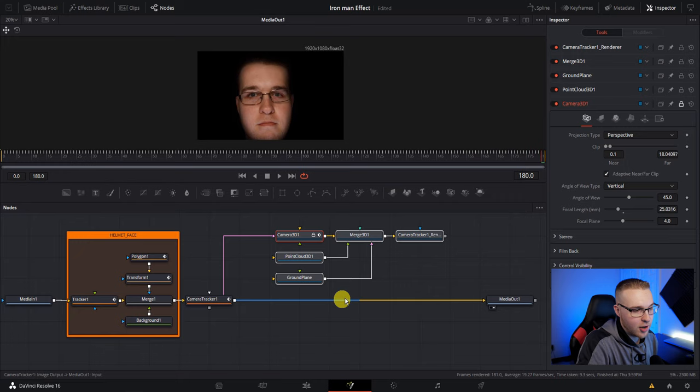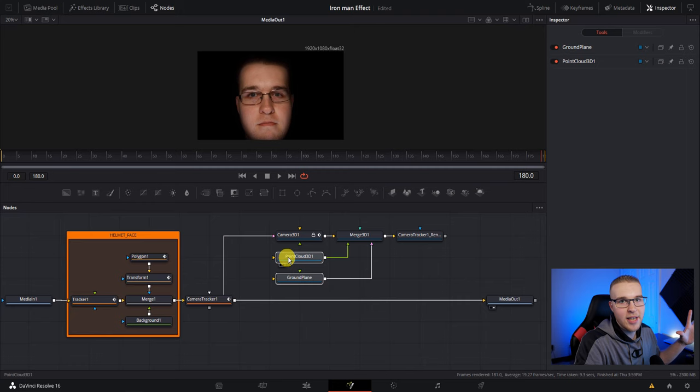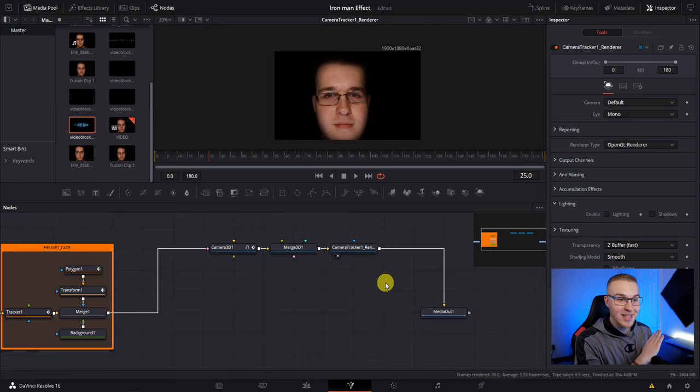And now you're going to see all these nodes just pop out of nowhere immediately. Get rid of the ground plane and the point cloud. Hit delete on those. Then you can also get rid of your camera tracker. Then disconnect this merge from the media out and connect your media out to your camera track renderer. Step two done.